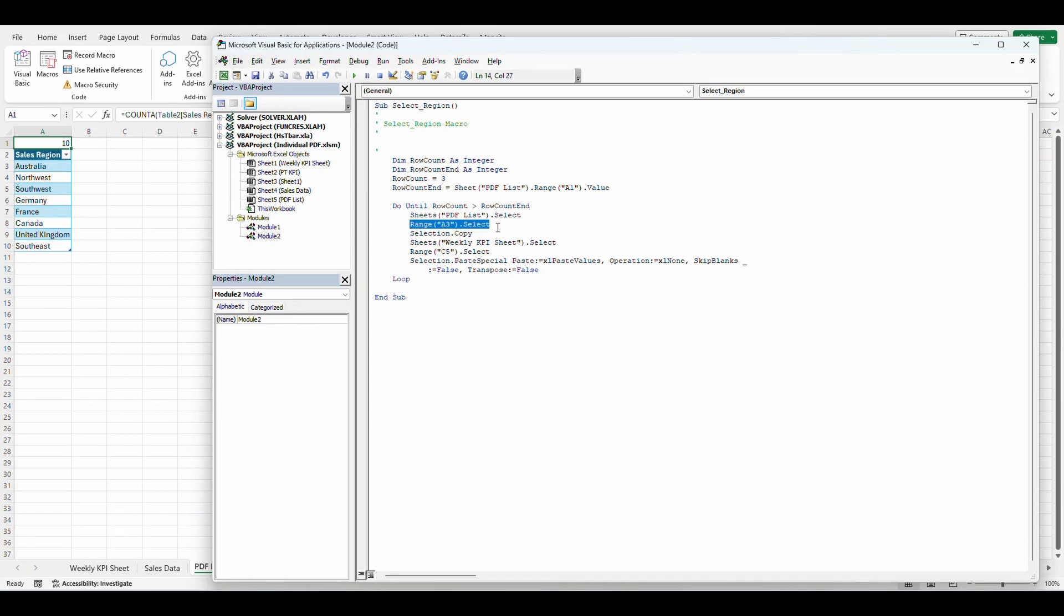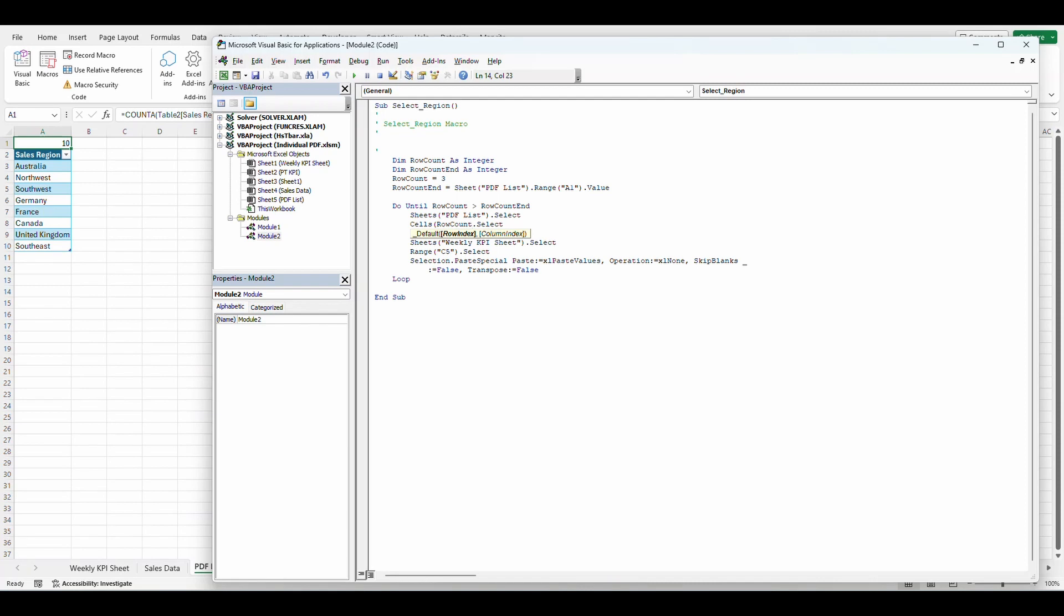It's going to select range A3. Well, that'll work for the first one, but it won't work for the second one. So we're going to change this to a different format. I want it to select cells. I want to just select the row count up here, comma, and I'm going to put one because the column number, it's going to always stay in column one. So it's going to be three and one. Perfect.